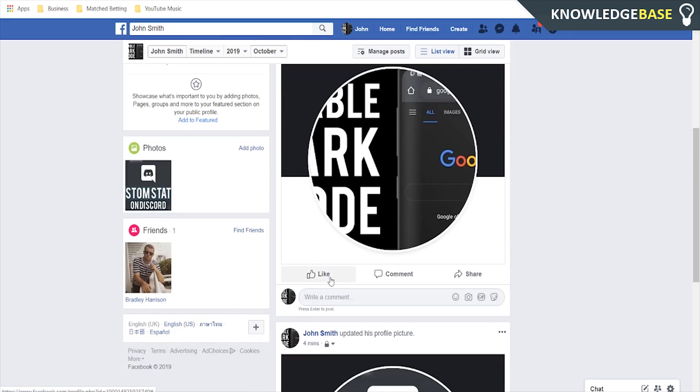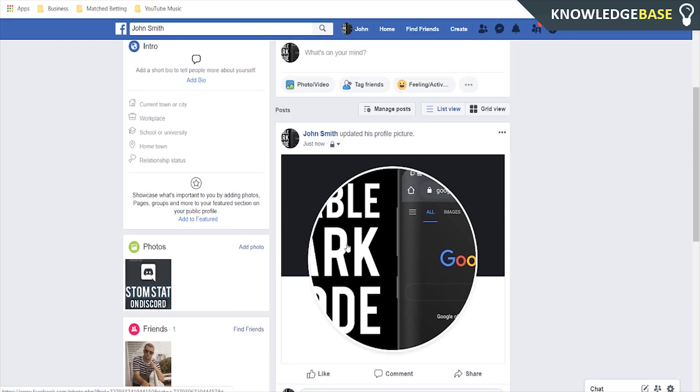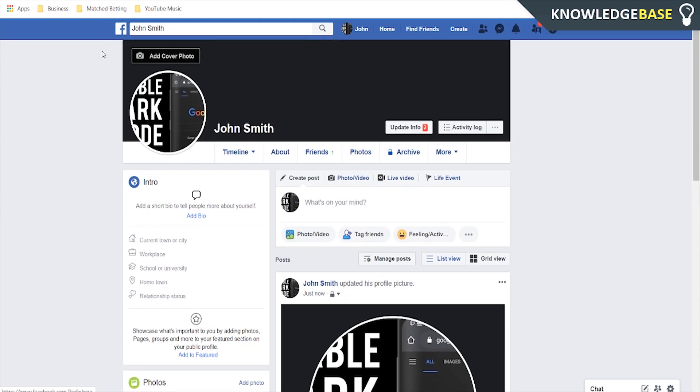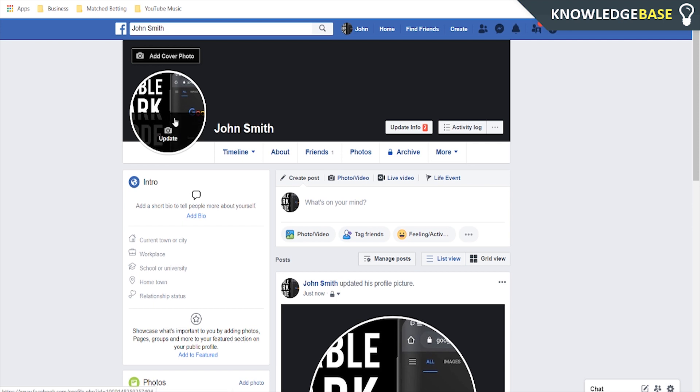And now what's going to happen is your profile picture is going to update but nobody's going to see this on their feed so nobody's going to see that you've updated your profile picture unless they pay attention to what it was before or unless they come to your profile.